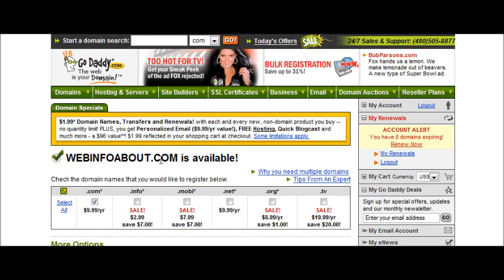For instance, if your first site was going to be on dogs, you could have webinfoabout.com/dogs. The next website you put up is on jewelry, you could have webinfoabout.com/jewelry, and so on. You could put an unlimited number of sites on one domain if you wanted to do it that way. This will save you some money — it isn't quite as effective as buying one domain for each site, but it is a way to get started very cheaply. Domains generally cost about $9.95 per year to register.